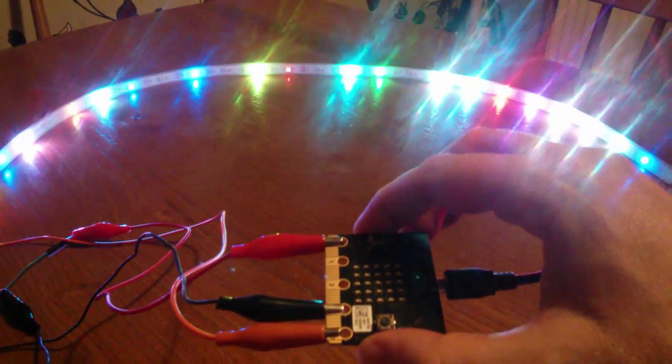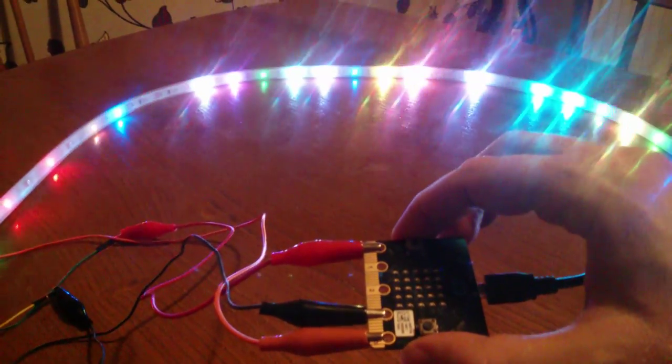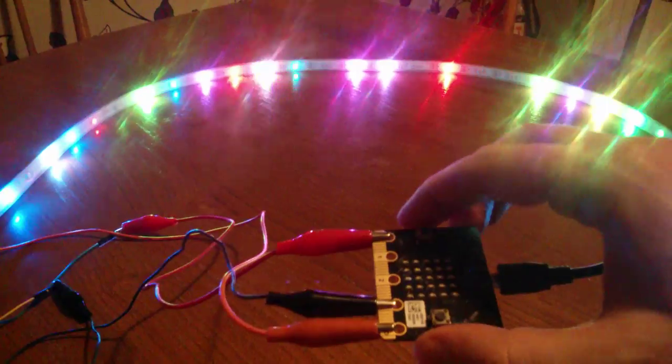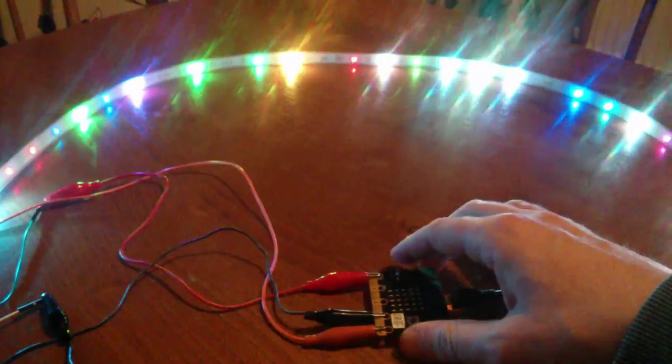So let's see if I can make it shake without getting the crocodile clips to fall off. Yay, that worked.